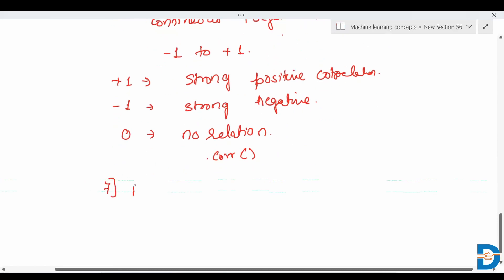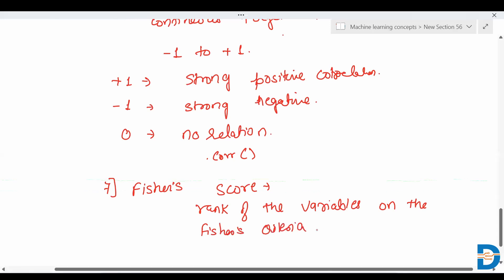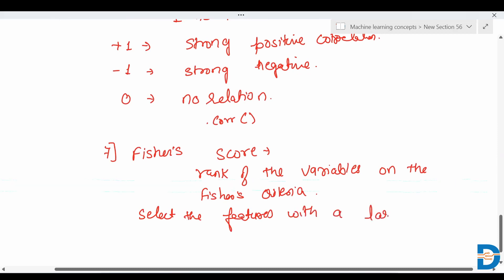Next is the Fisher's score method. Fisher's score returns the rank of the variables based on the Fisher's criteria. We then select the features with a larger Fisher's score.